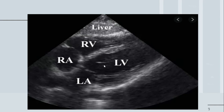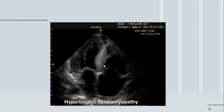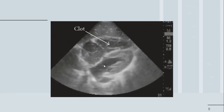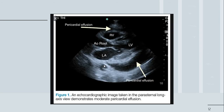Now I've listed a few pathologies to show the difference between normal and abnormal findings. Specifically, here is hypertrophic cardiomyopathy and what it looks like on ultrasound. Next is a case showing the presence of a clot in the heart. And finally, we have cardiac tamponade, where pericardial effusion is present.